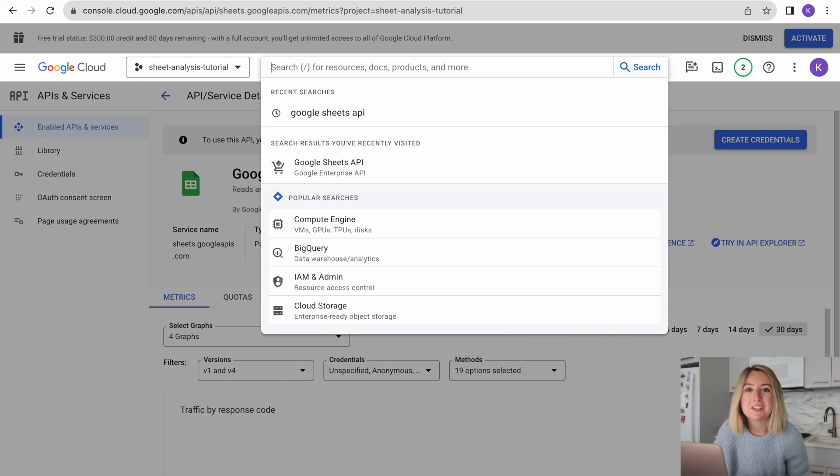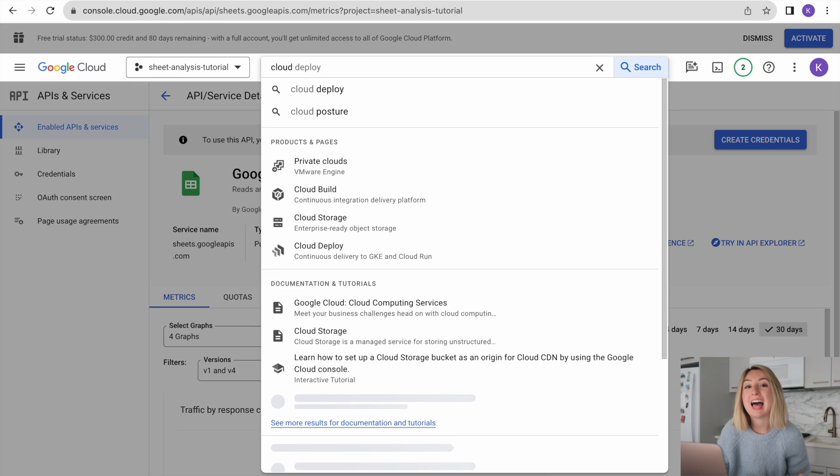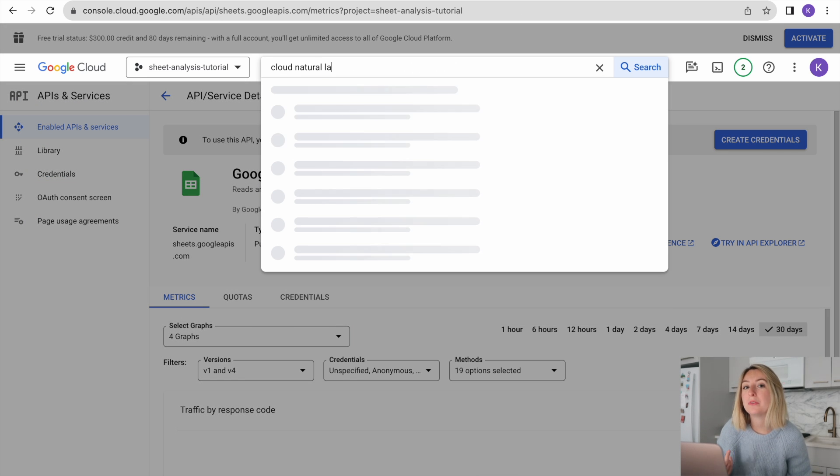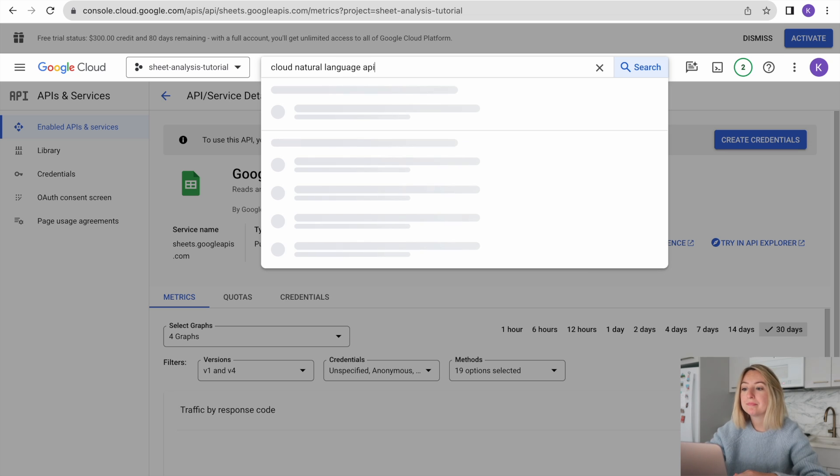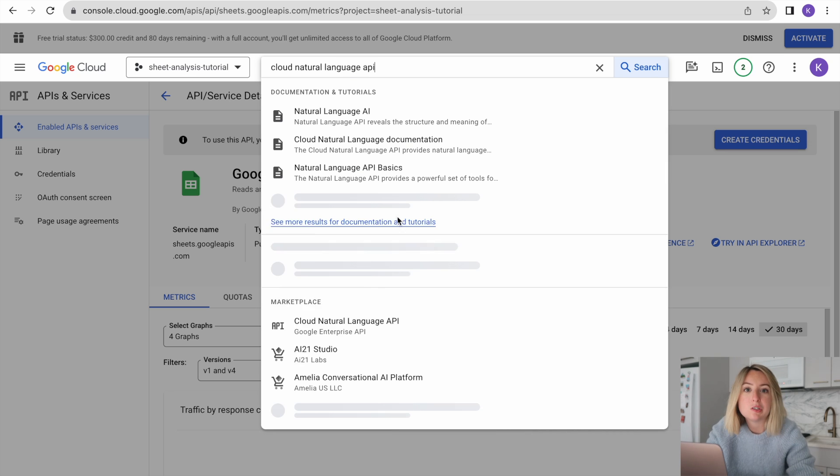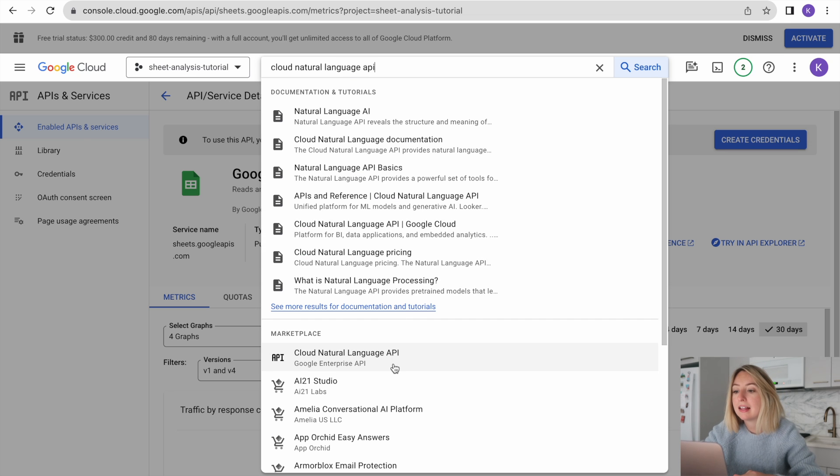We'll also want to enable the Cloud Natural Language API. This will let us do our sentiment analysis.